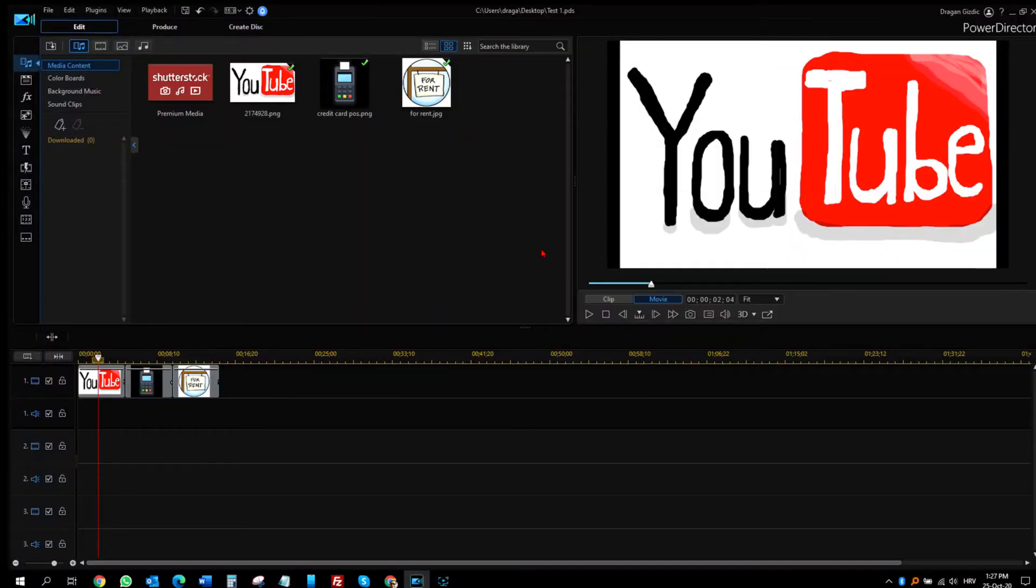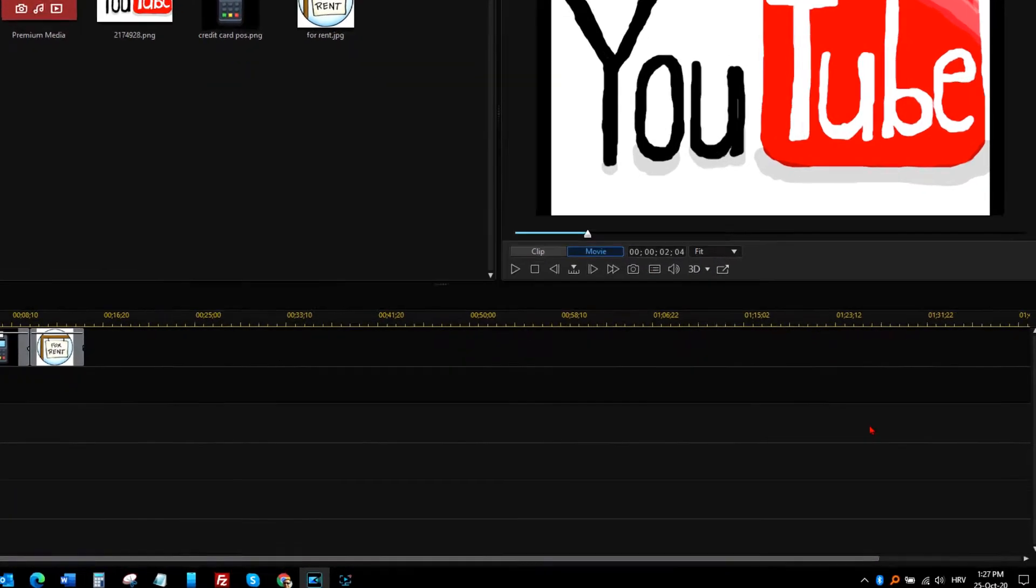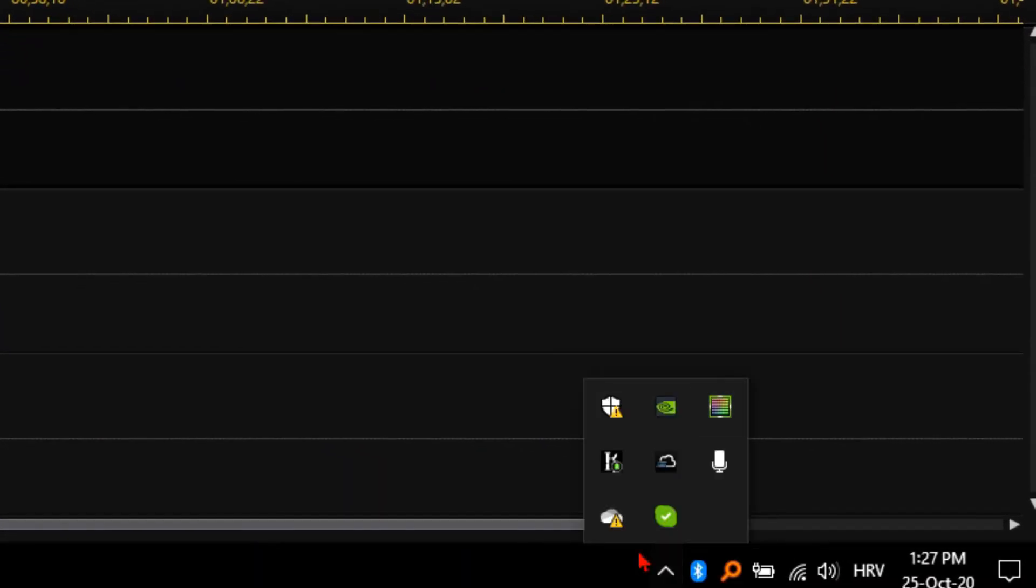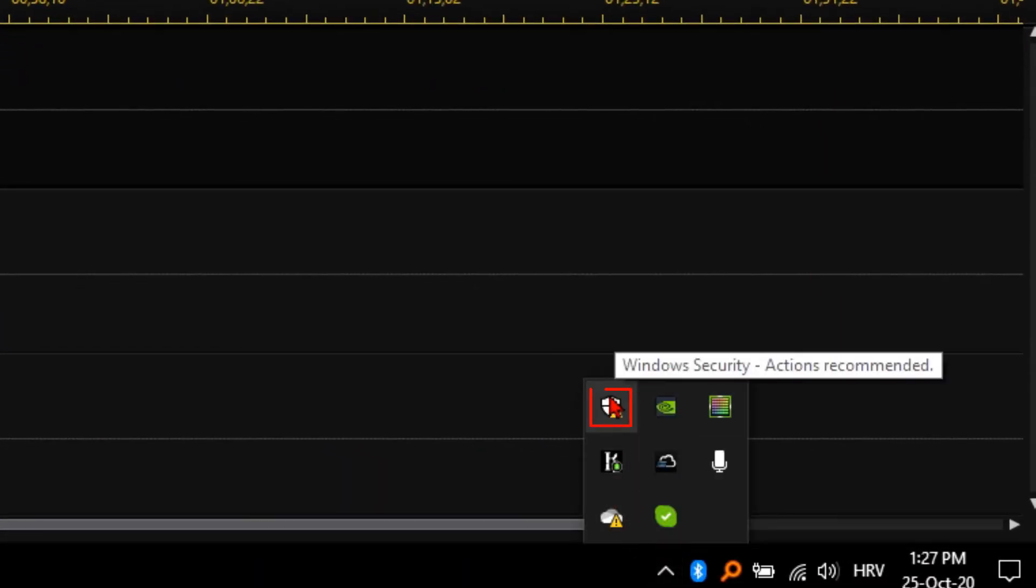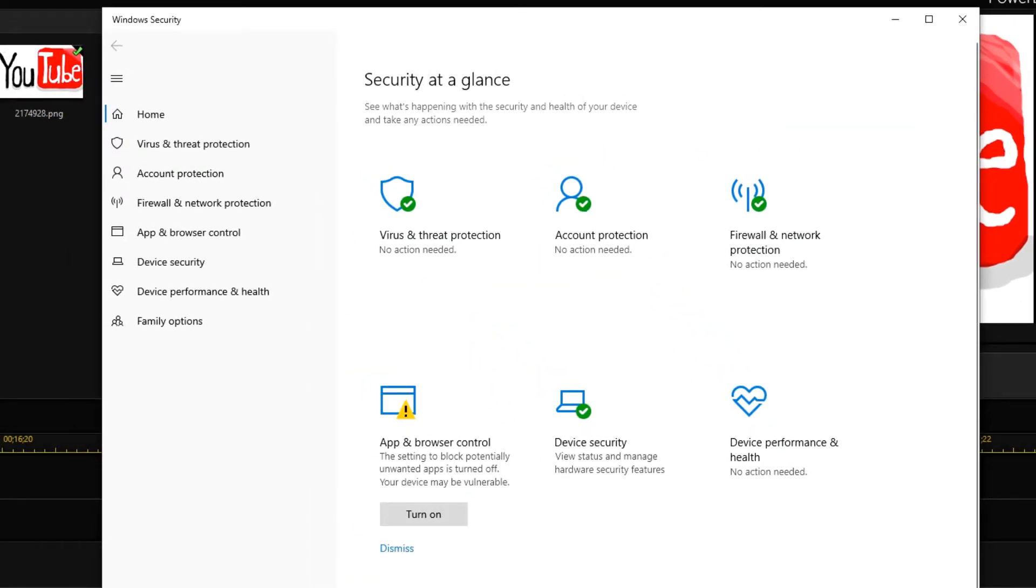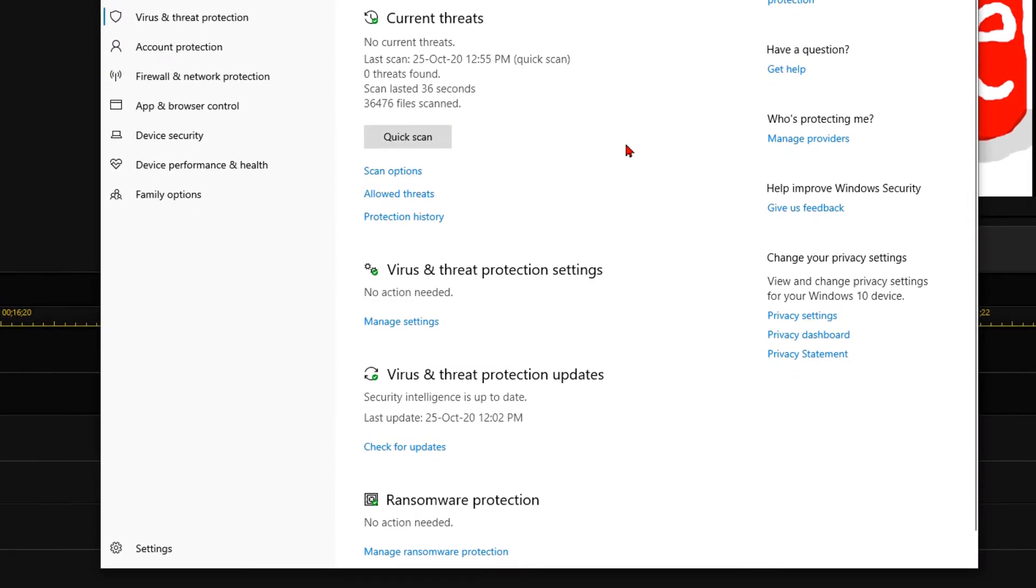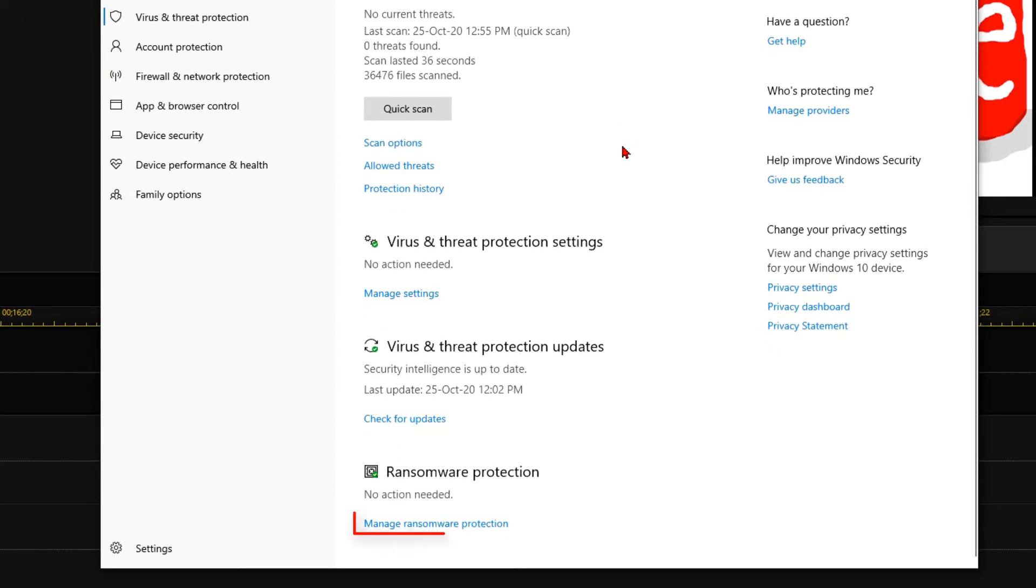To fix this Shutterstock media download problem in PowerDirector, you need to click this arrow down here and choose Windows Security. Here you should choose Virus and Threat Protection. Down here, click Manage Ransomware Protection.